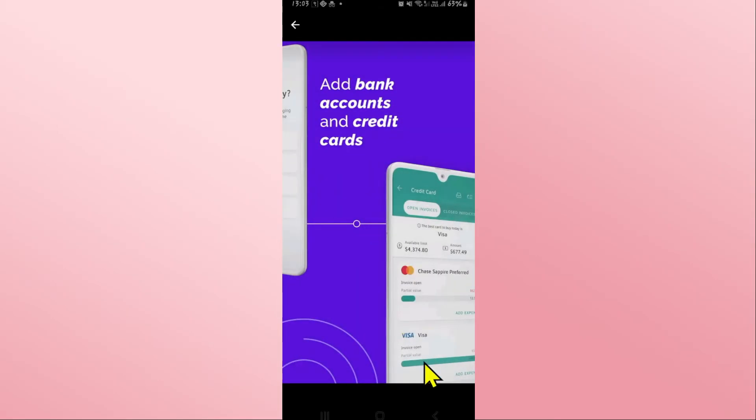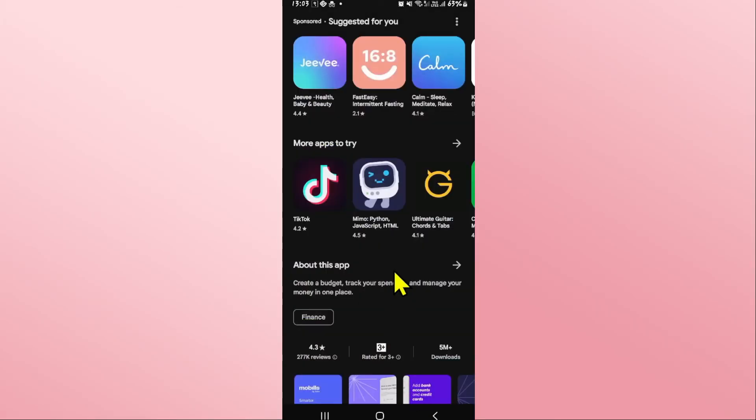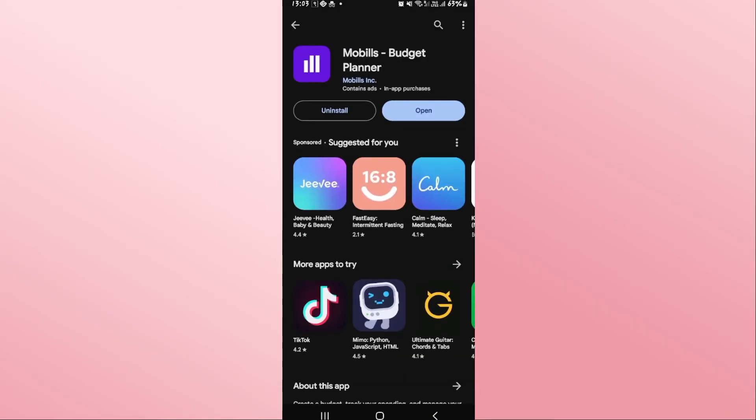And there you have it, that is how easy it is to download and install the Mobils application on your Android device.